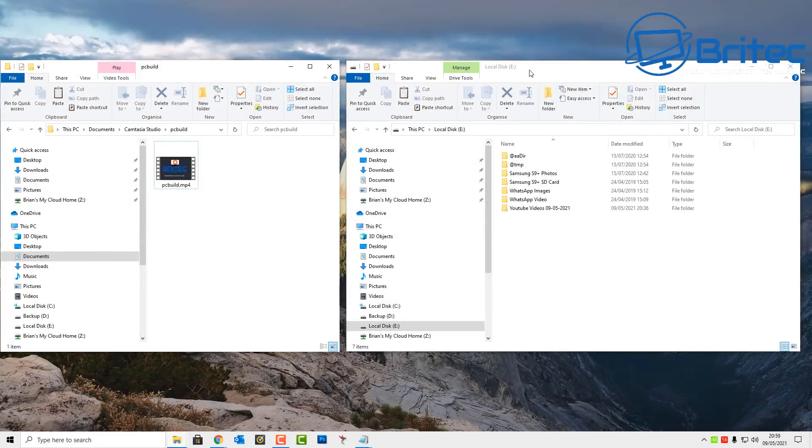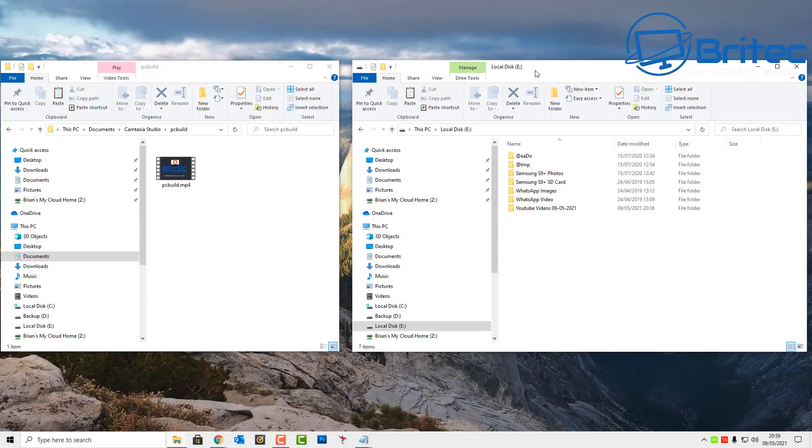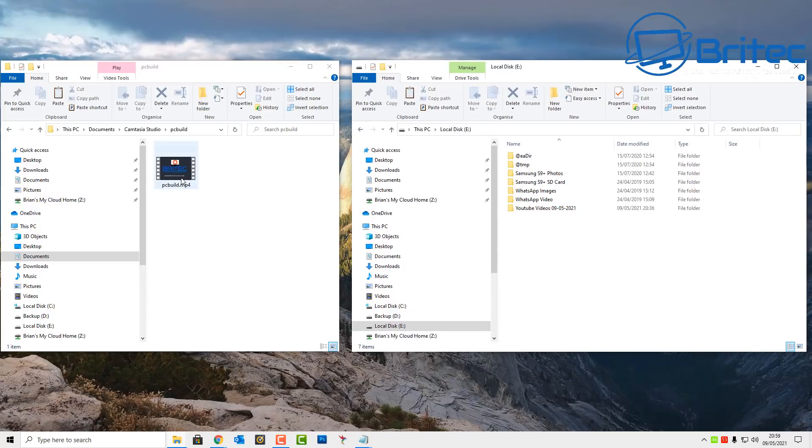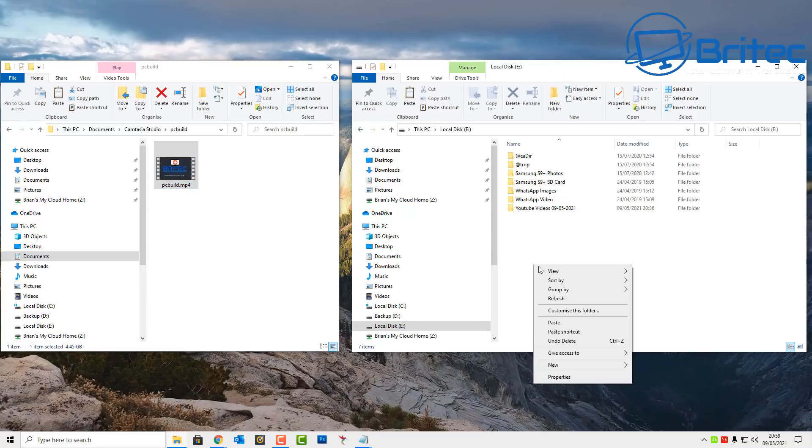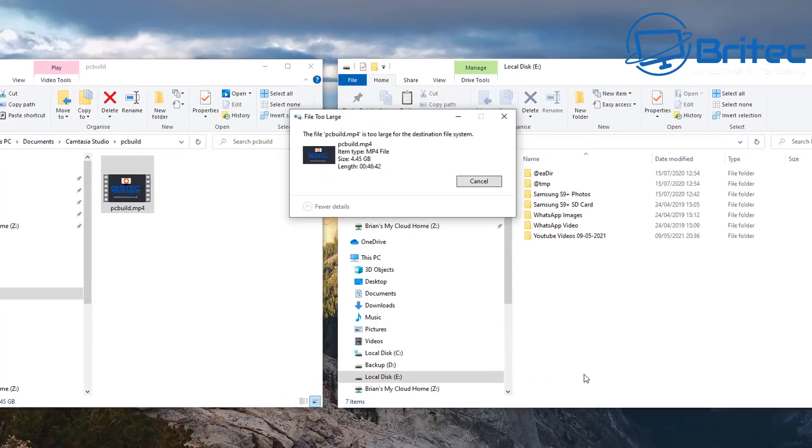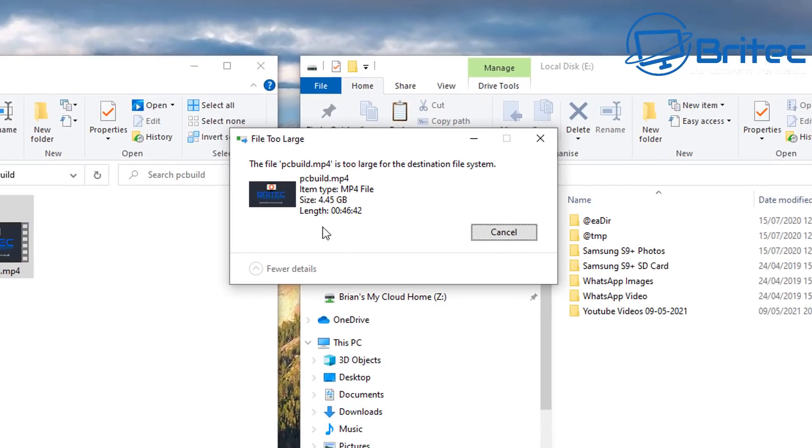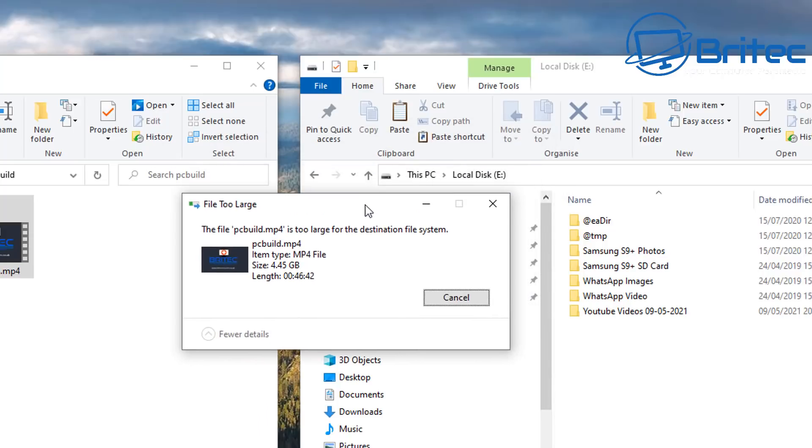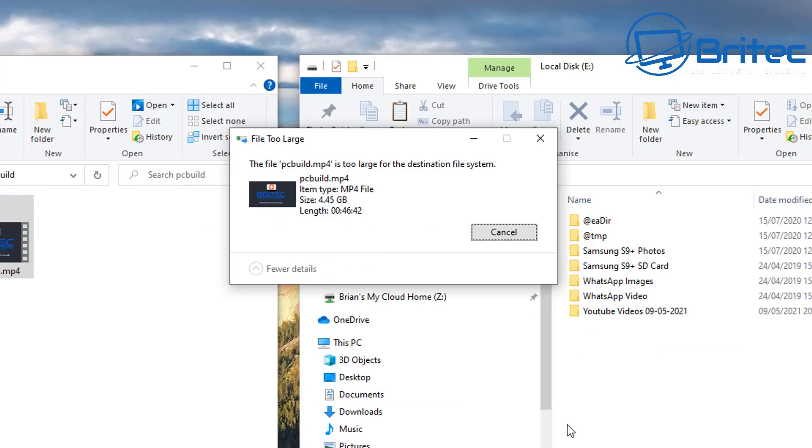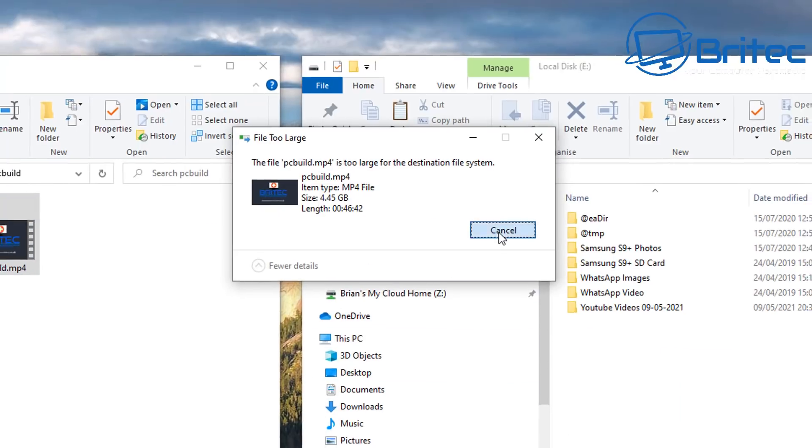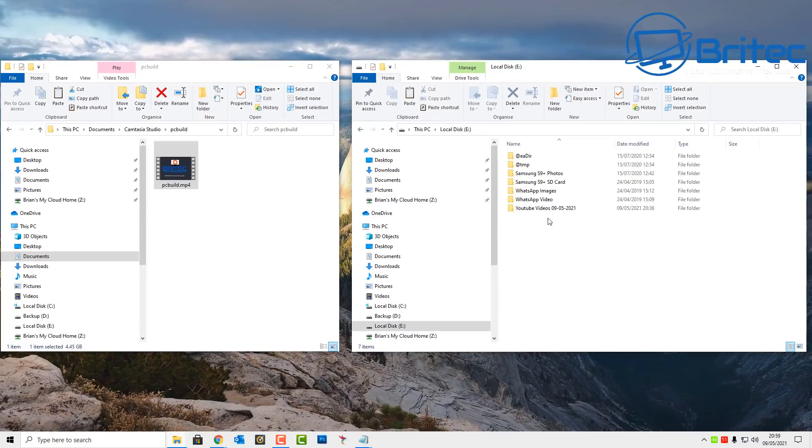Let me paste this over here and you can see it's saying the file is too large for the destination file system. You'll get that problem no matter where you drag and drop or copy and paste, and the solution to this is pretty simple.